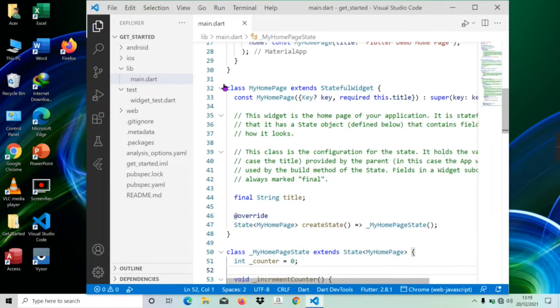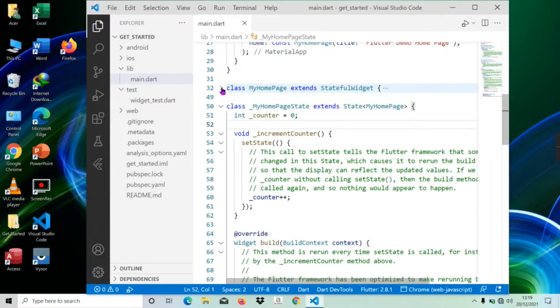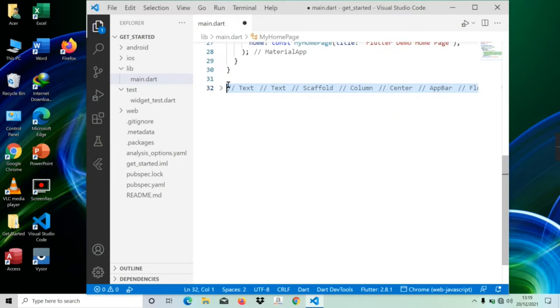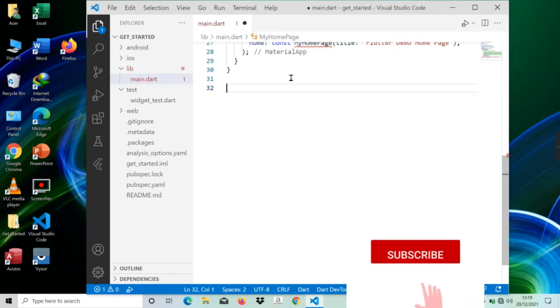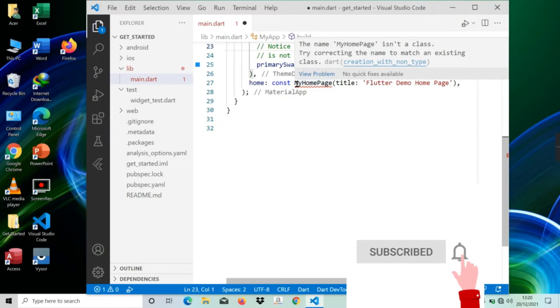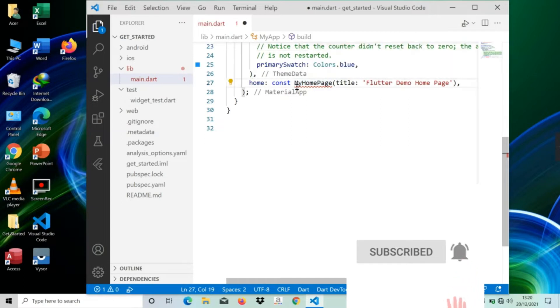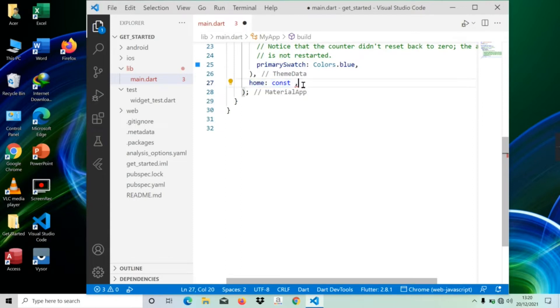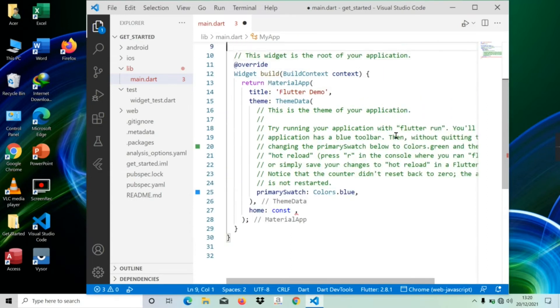Now what we're going to do is just delete the MyHomePage widget that's already in there. That one also, because we're going to learn this from scratch. We'll just leave this. In the next lesson, we'll learn the actual concept behind creating the widgets and the different types of widgets available in the Flutter framework. Thank you.